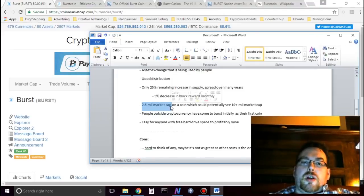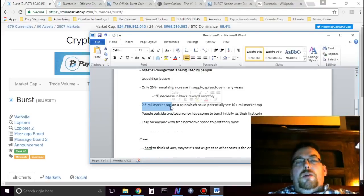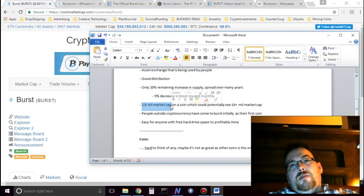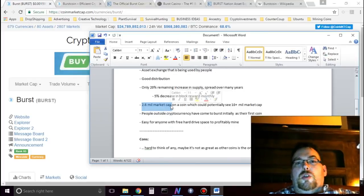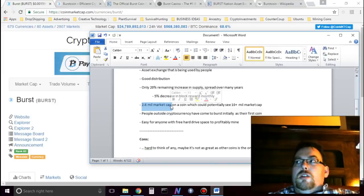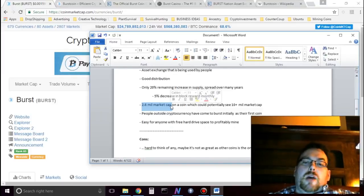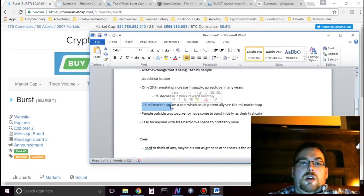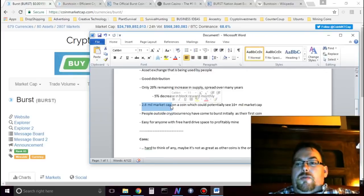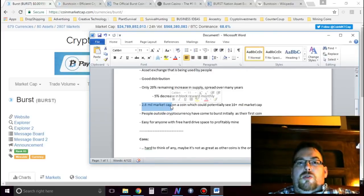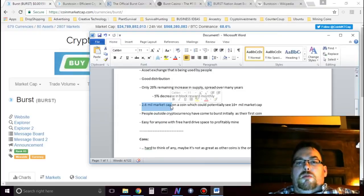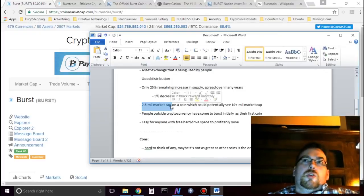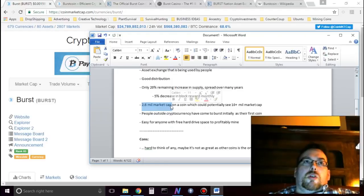People are using the smart contracts. Many people have come to Burst outside of traditional cryptocurrencies. And it's very easy for anybody to mine Burst. Like, I can mine it on my laptop here that I'm recording on. I have a few terabytes on the drive, and I could just use my free space to mine Burst. Wouldn't be a problem. If you have old hard drives laying around, you can mine Burst.